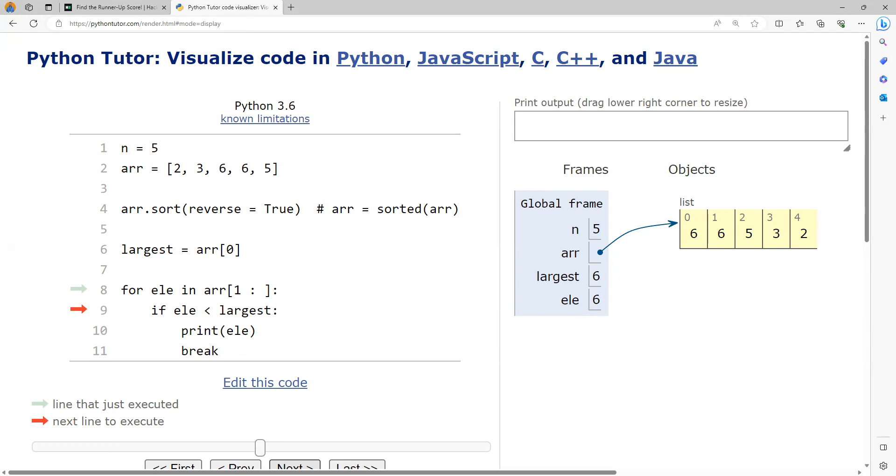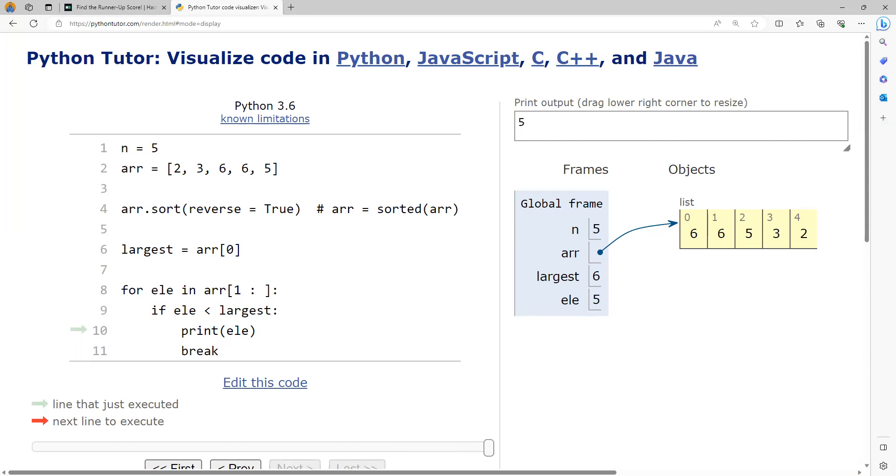So in the next iteration what happens, the element will be 5. Now 5 is lesser when compared to 6. So I can just say, this is my second largest element and then I can print it and I can stop. So this is the code.